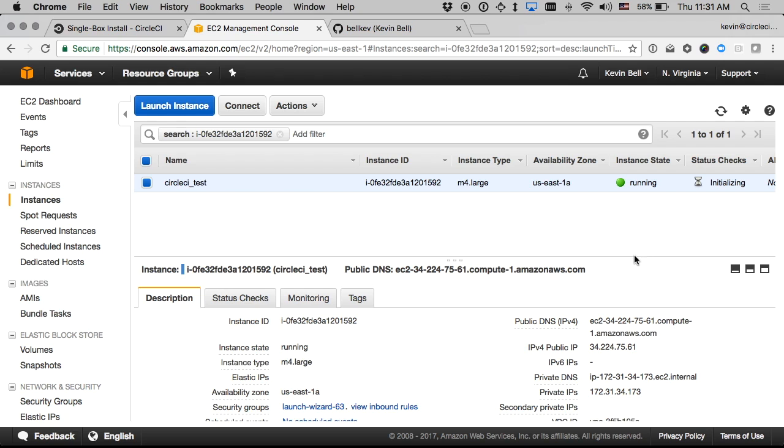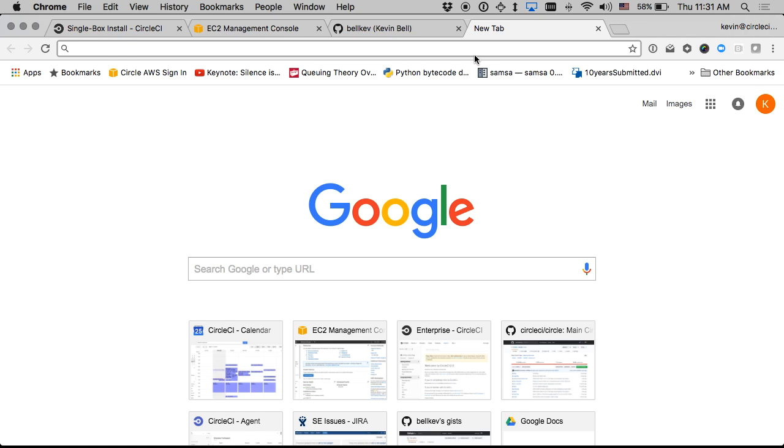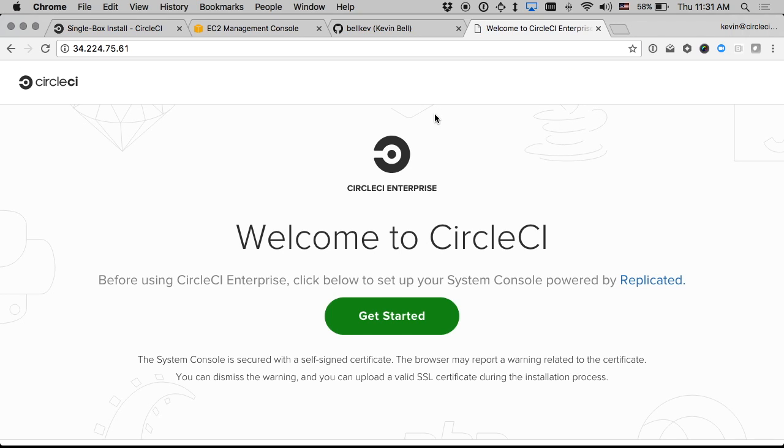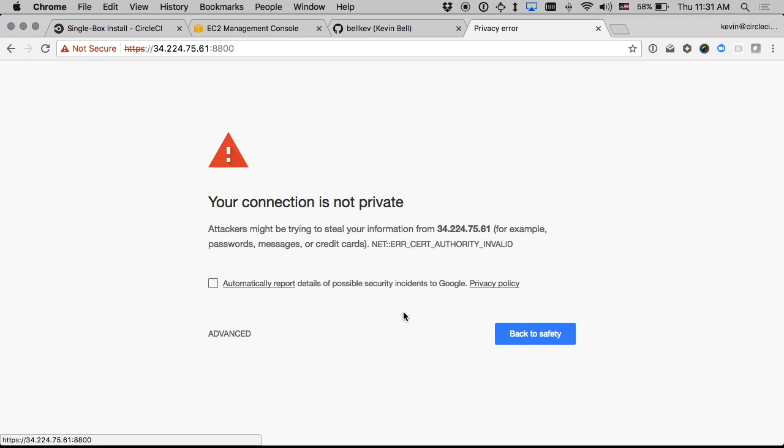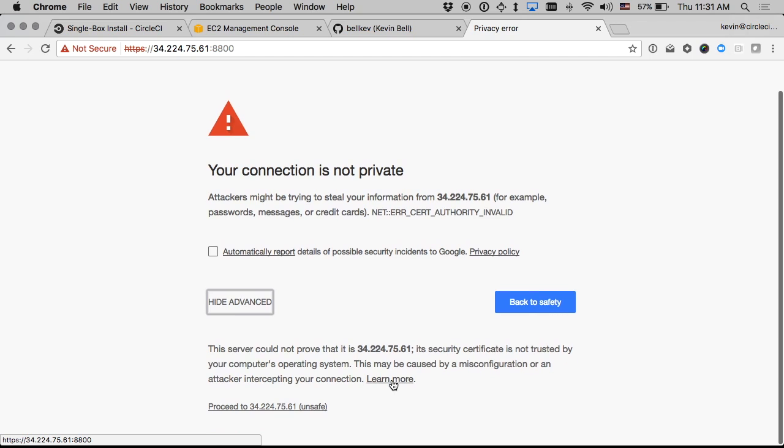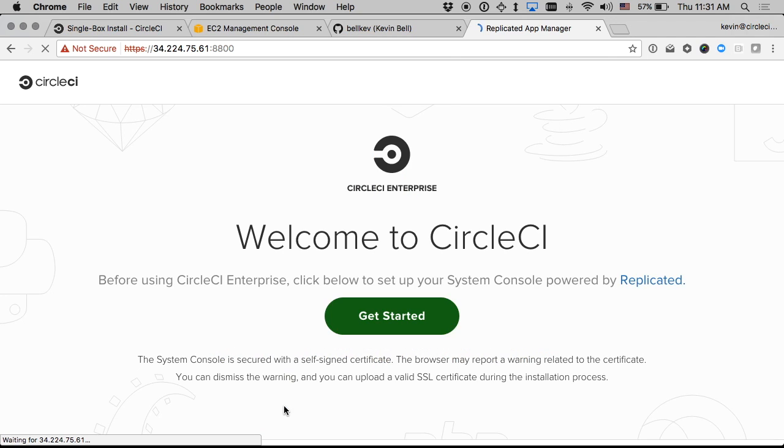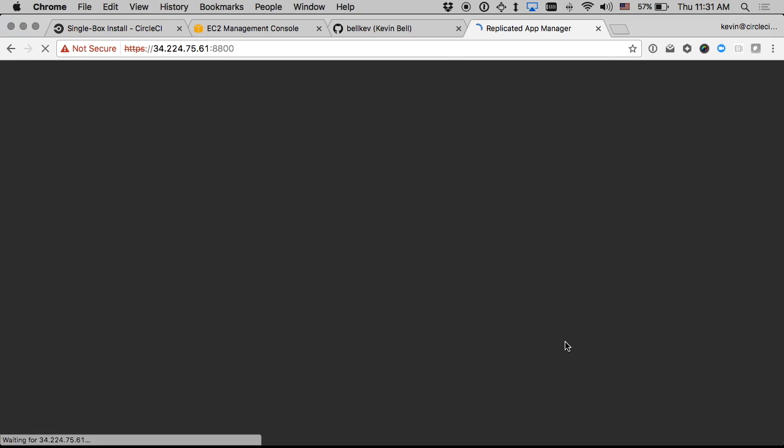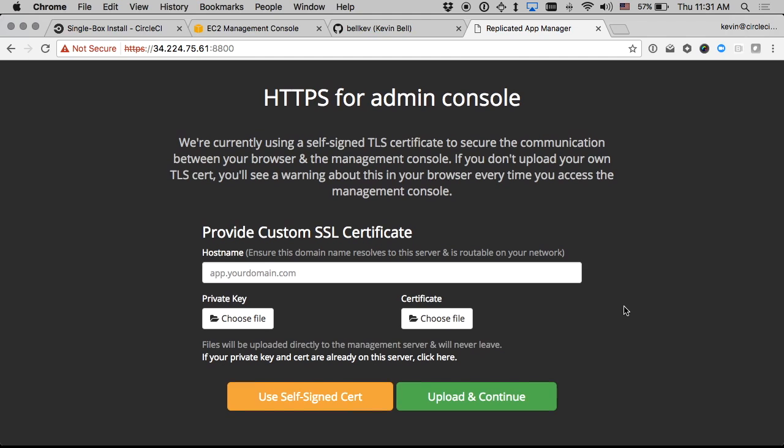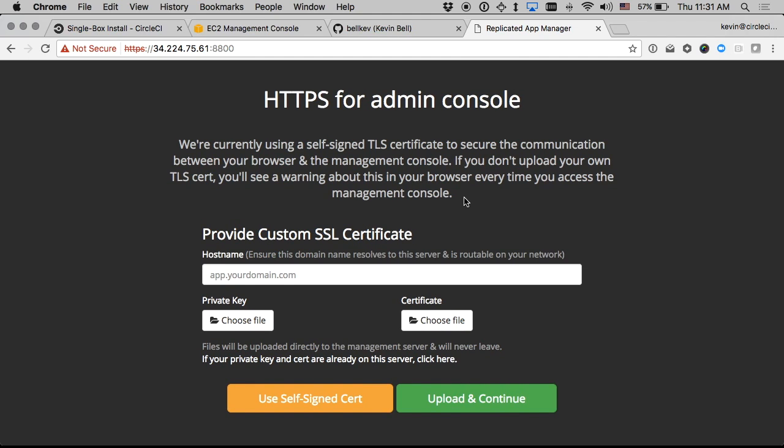All right now that that instance is up I'm going to go ahead and go to its public IP address in a new tab and you'll see this welcome screen which I can just click get started on and it will give me this warning about a self-signed SSL certificate which I will proceed through.